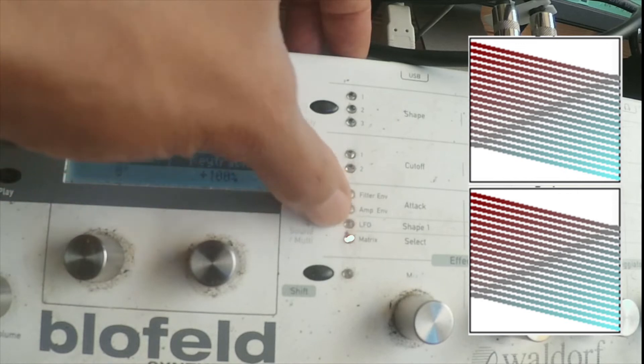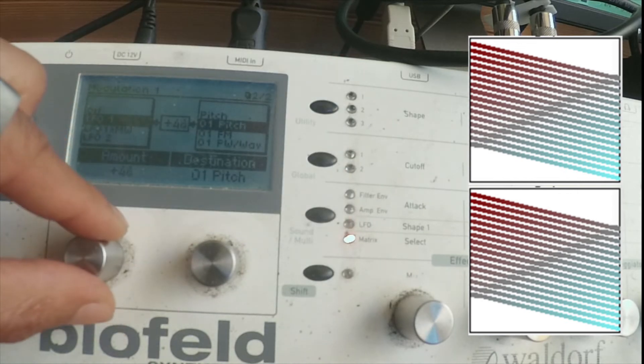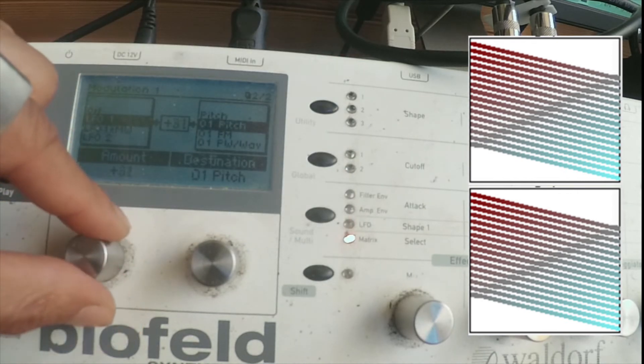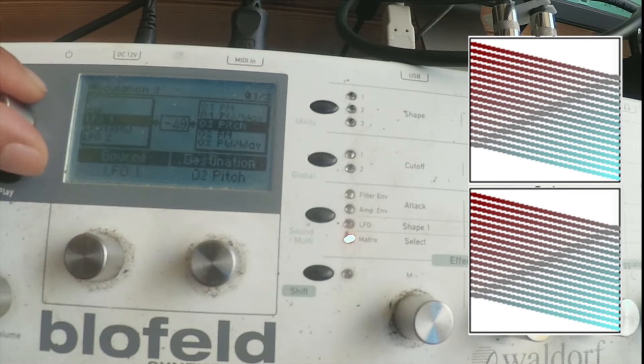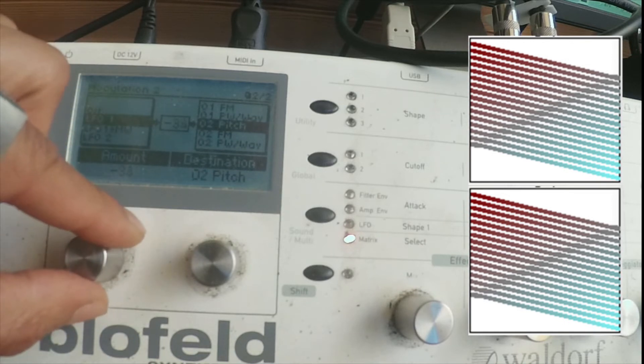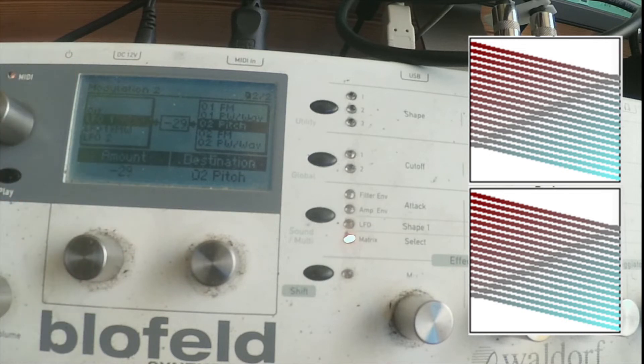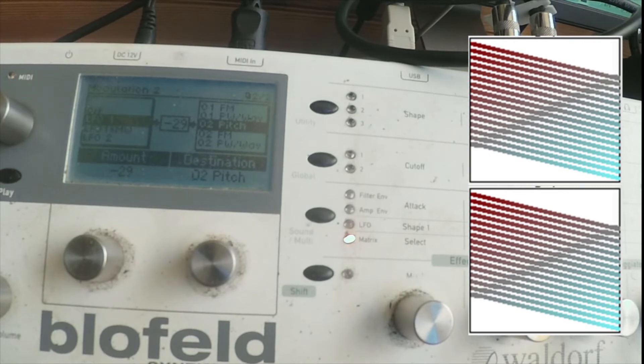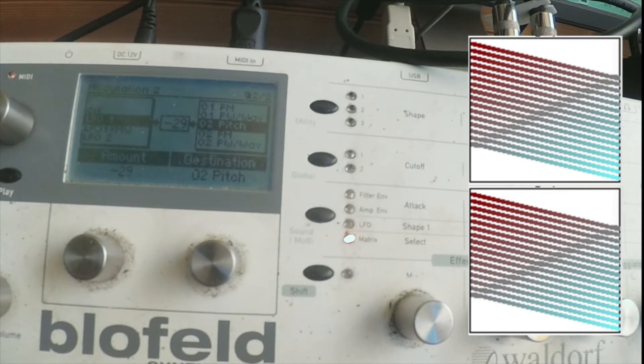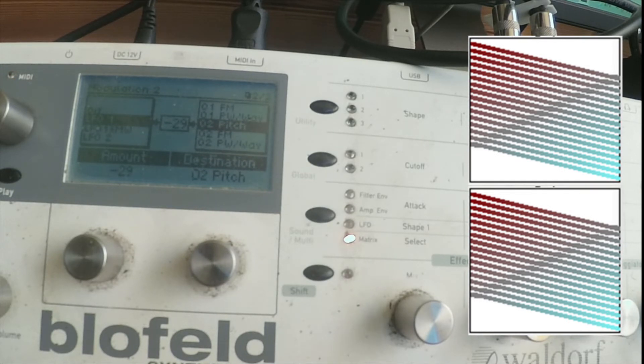That might be a bit extreme. Let's turn down a bit. Let's switch the shape real quick. I'll be right back.